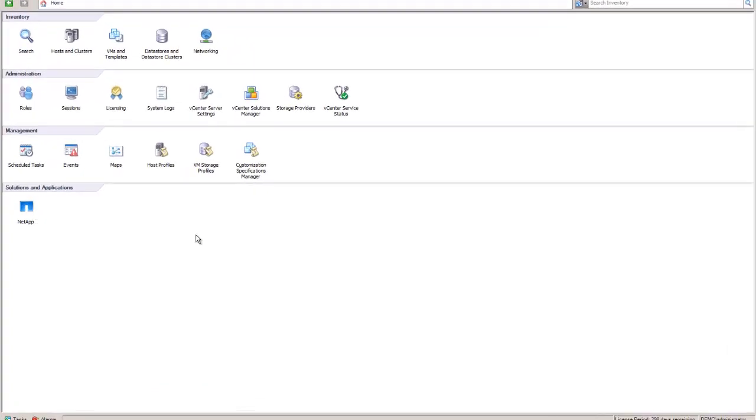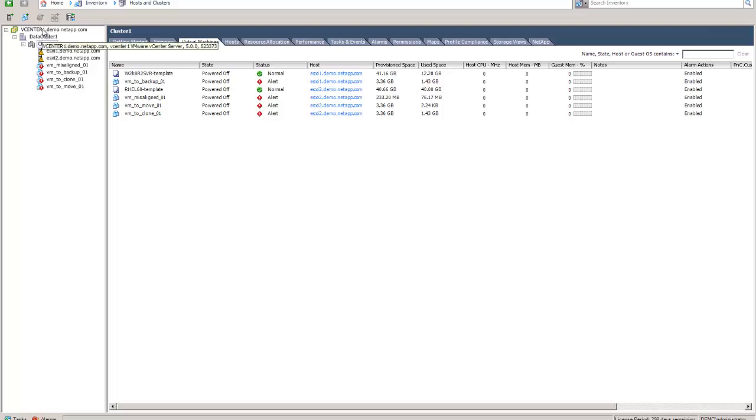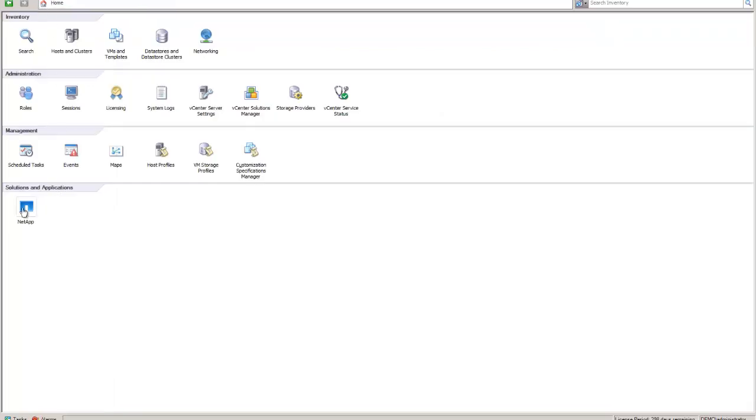We're in our vSphere environment here. I'll give you a quick preview. It's just a demo environment. There's a lot of purposely named VMs here to take advantage of some of this stuff. Two ESX hosts, one data center, one vCenter instance. If we go back to the home screen, we're going to click on the NetApp tab.